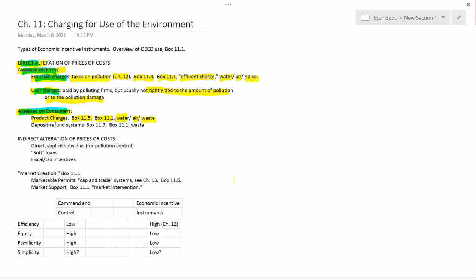For waste, the last example of product charge, the book lists non-returnable bottles in Finland and plastic bags in Italy.